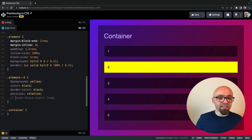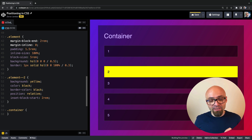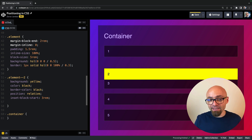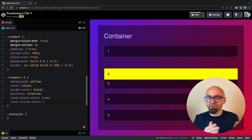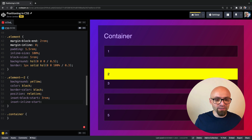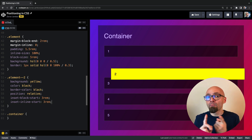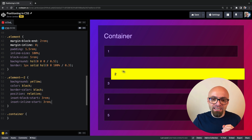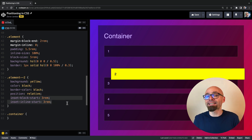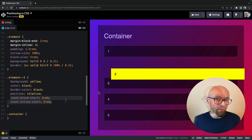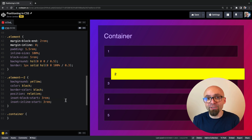Let's try enabling inset-block-start to 2rem. The element has moved and is actually overlapping element number three. Let's increase this to 3rem and add inset-inline-start — which in a left-to-right document is equivalent to the left property — also set to 3rem. You'll see that the element has moved from its default position, but it's still occupying exactly the same space in the flow of the document as before. Only the painting position changes; the document flow remains unchanged.